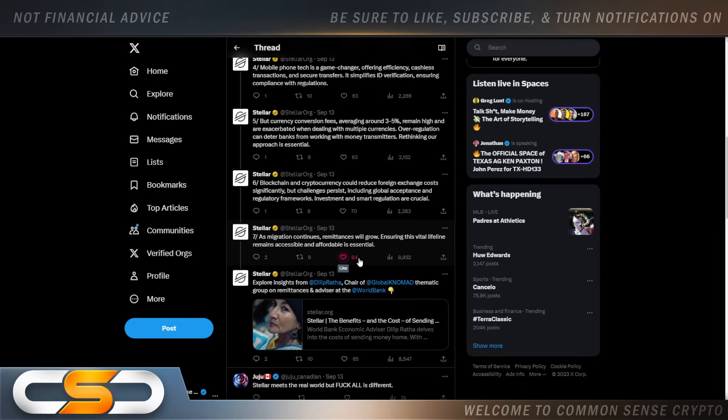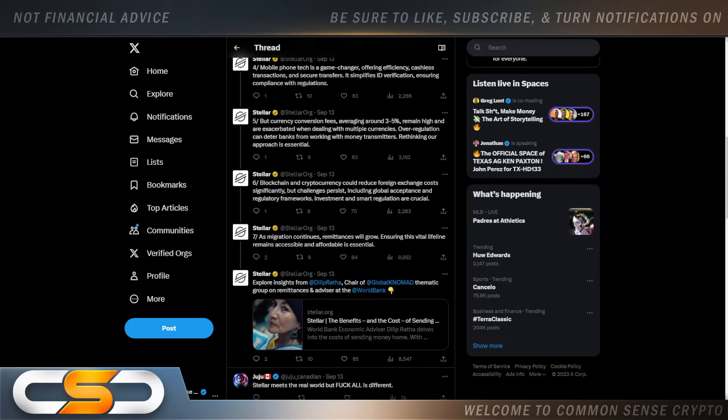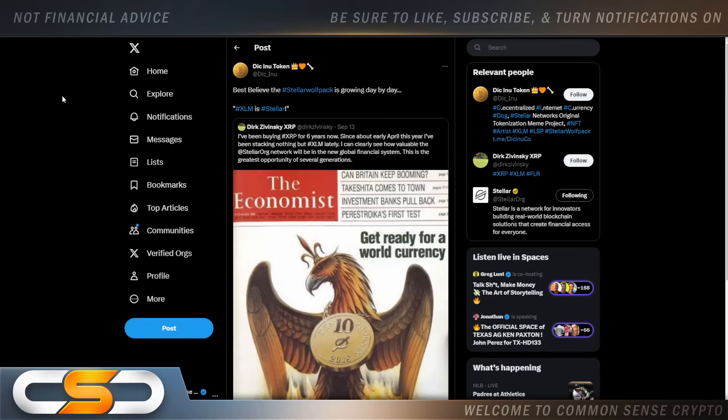As migration continues, remittances will grow. Ensuring this vital lifeline remains accessible and affordable is essential. Like I said, real-world use case happening right now around XLM.